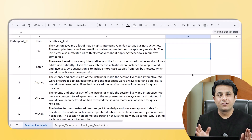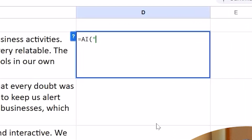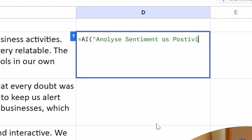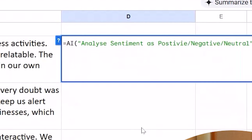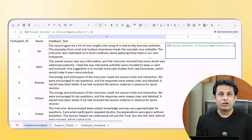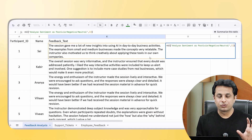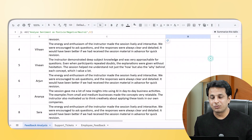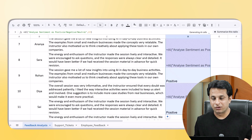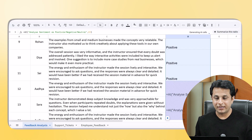Now I just want to understand in one word whether feedback is positive, negative, or neutral — this is known as sentiment analysis. The formula is =AI(), and in double quotes I write the prompt: 'analyze sentiment as positive, negative, and neutral', comma, then the cell reference. Once I press Enter, it understands those five, ten, or twenty sentences and tells me whether the feedback is positive, negative, or neutral.